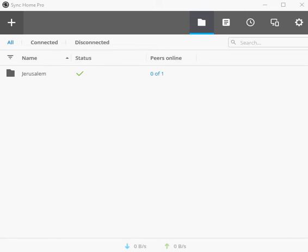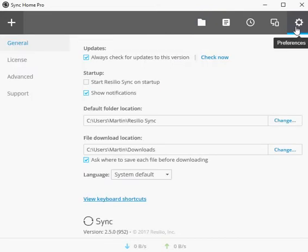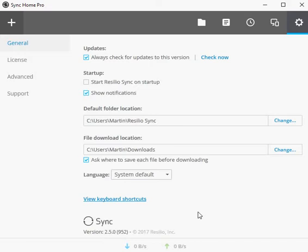Hi there and welcome to another G-Hacks Technology News video brought to you by G-Hacks.net. My name is Brian, and in this video, I'm going to take a look at Resilio Sync 2.5.